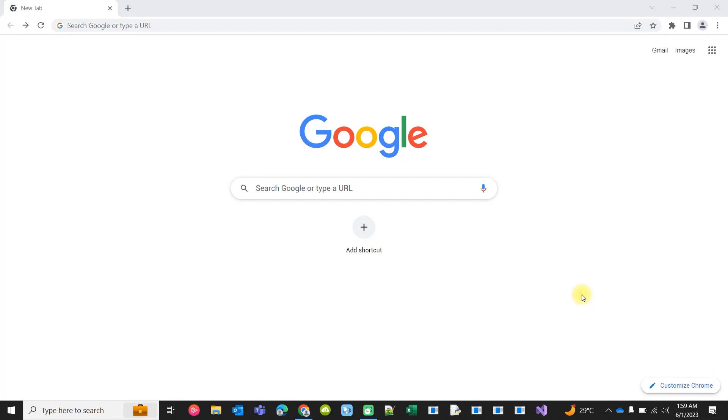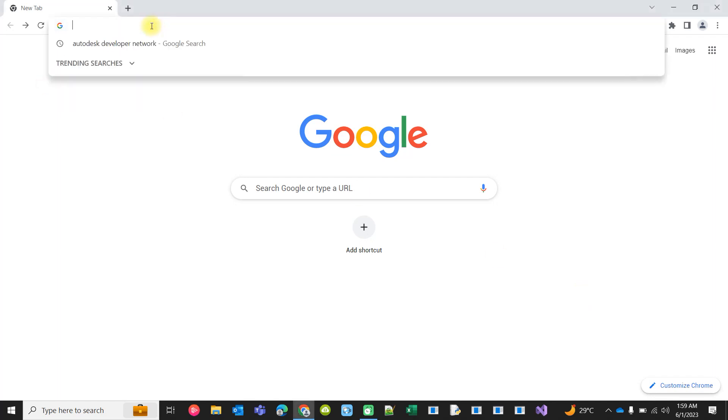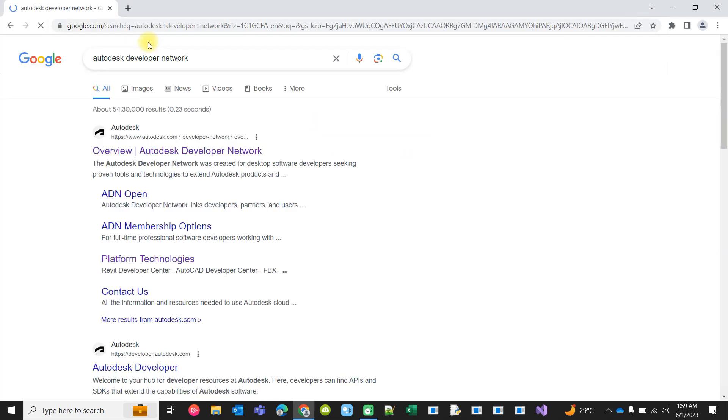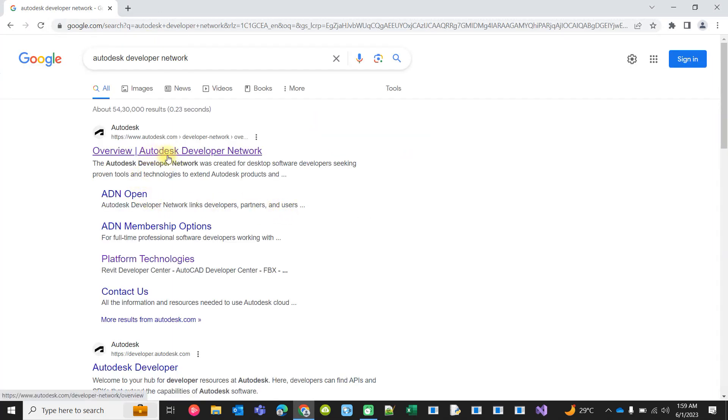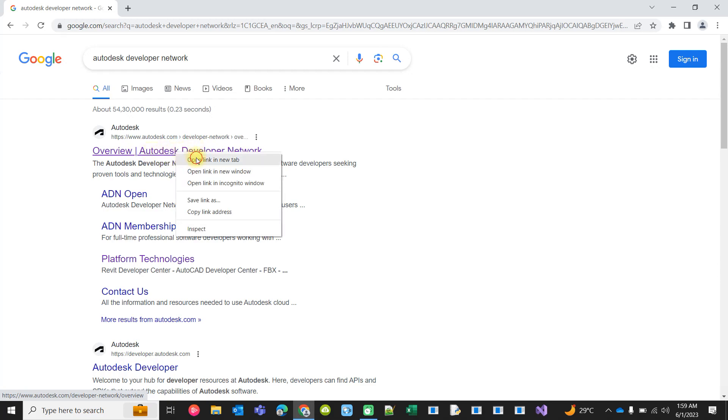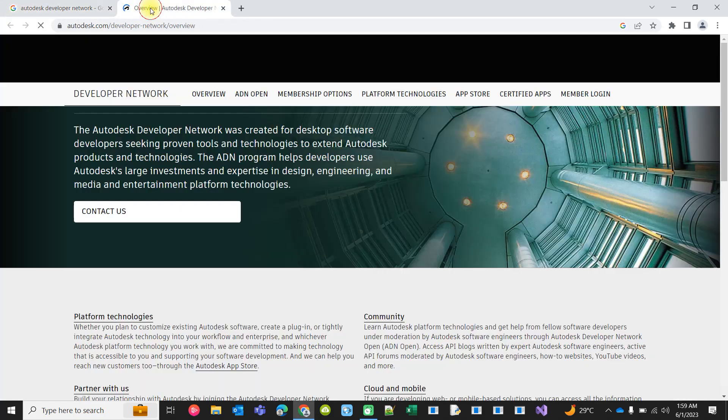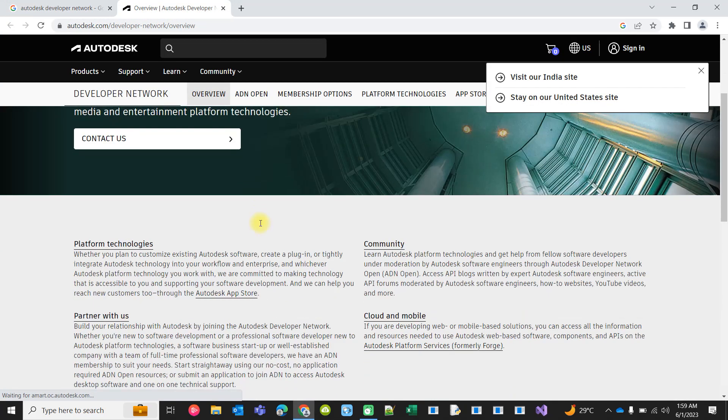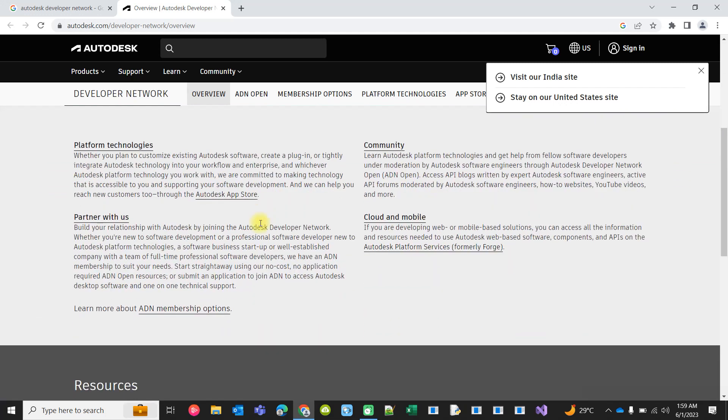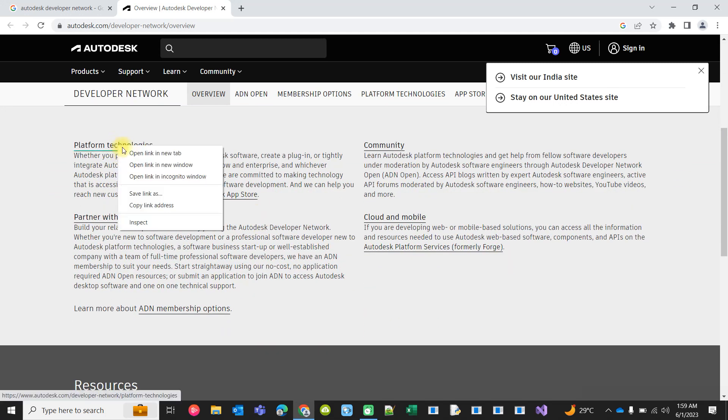Hello friends, this video is about how to learn customization of Autodesk products. First, you go to Autodesk Developer Network, and from there you go to Platform Technologies.